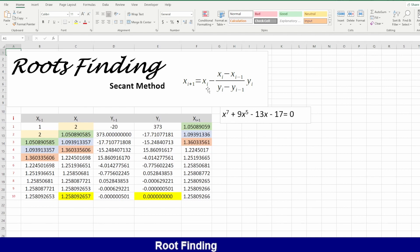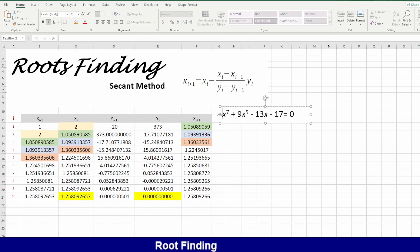What you need is only this formula. This formula needs two points. We'll start with two points and find the function value at those points. For example, let's take this equation.